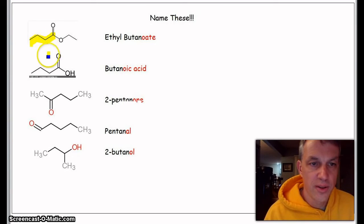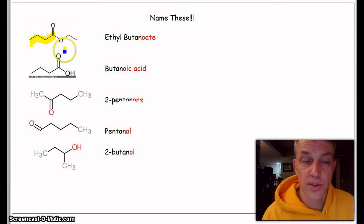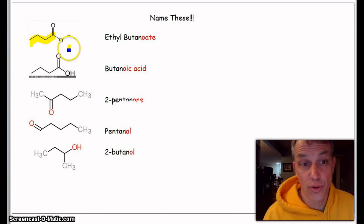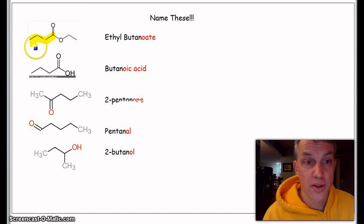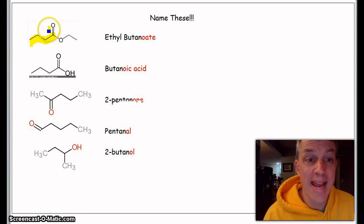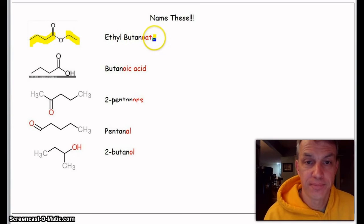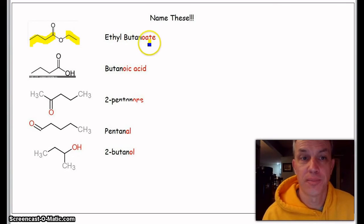So this right up here—one, two, three, four—so that'd be butane double bonded O with an O and there's an alkyl group, so it's probably an ester, right? So it's butanoate, and this is ethyl, so that's ethyl butanoate. That's where we got that from.